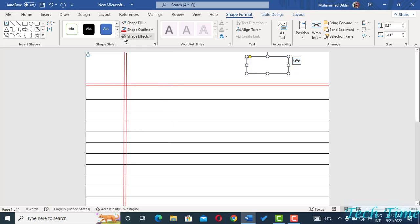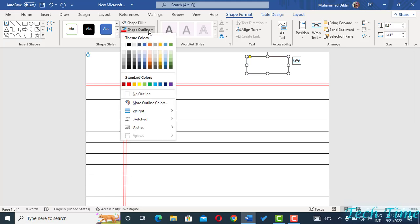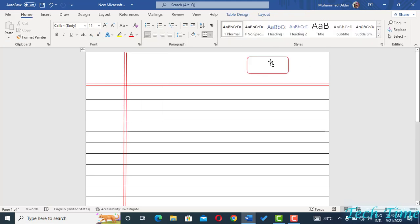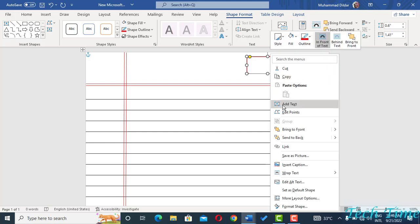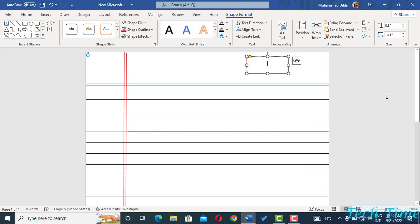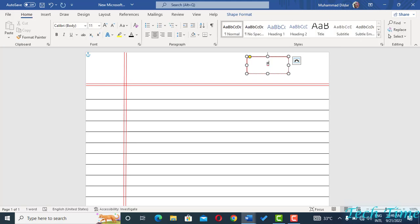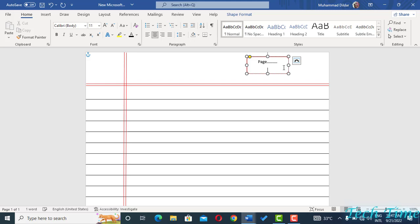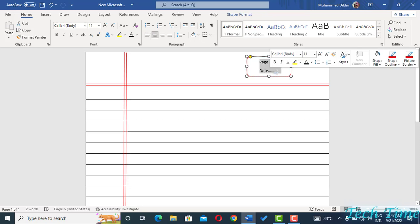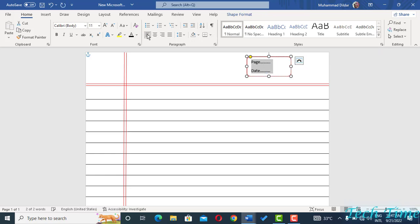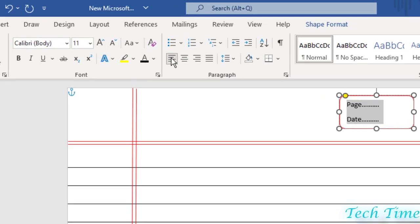And you can change its outline to the red color as well. And inside this rectangle you can fill in information that you want. I'm going to enter 'Page', and then you can just use dotted lines. Enter, you can enter 'Date', increase its size a little bit, select both and bring them to the left.